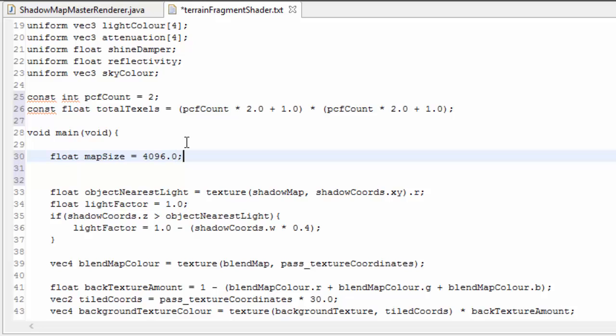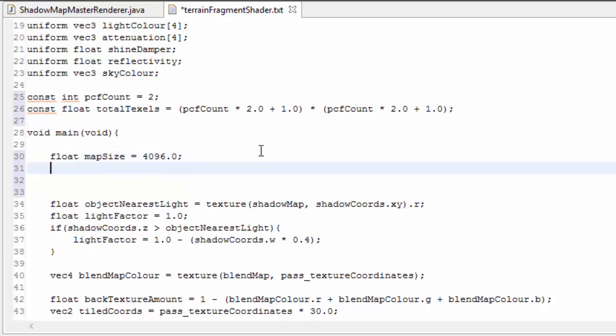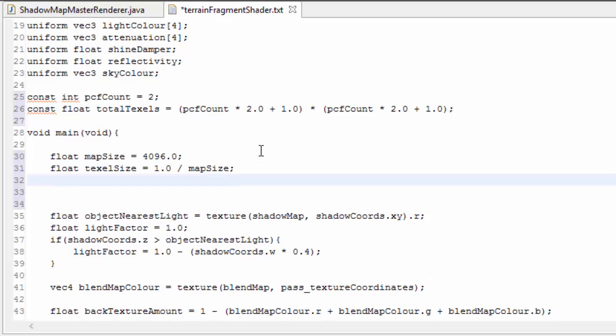From this we can then calculate the size of each pixel in the shadow map, and seeing as the full width of the texture is 1, the width of a pixel must be 1 divided by the width of the texture in pixels. And we're also going to need a float here.